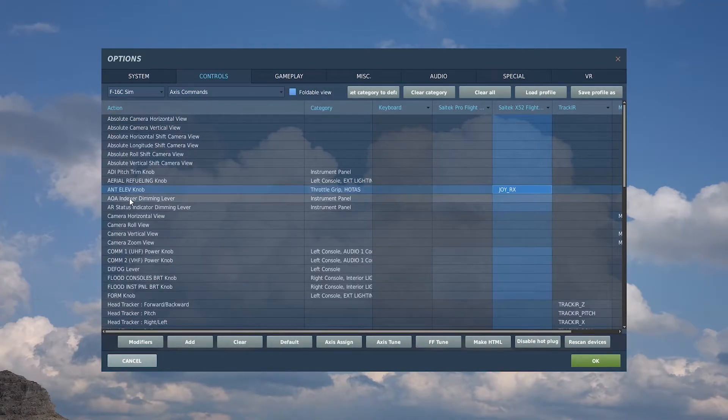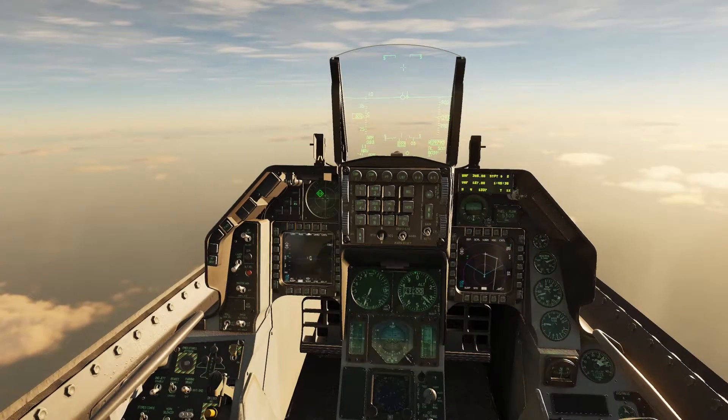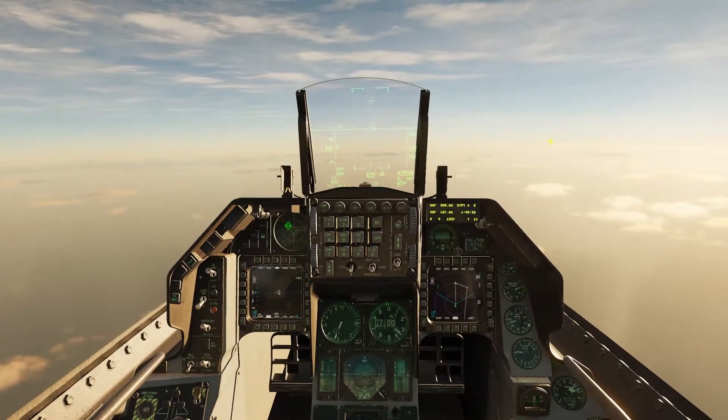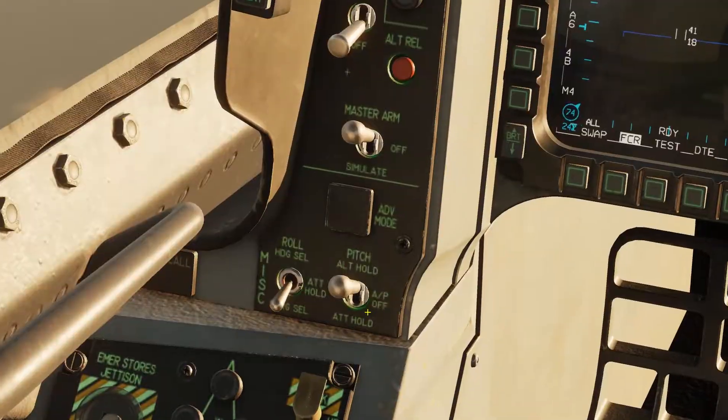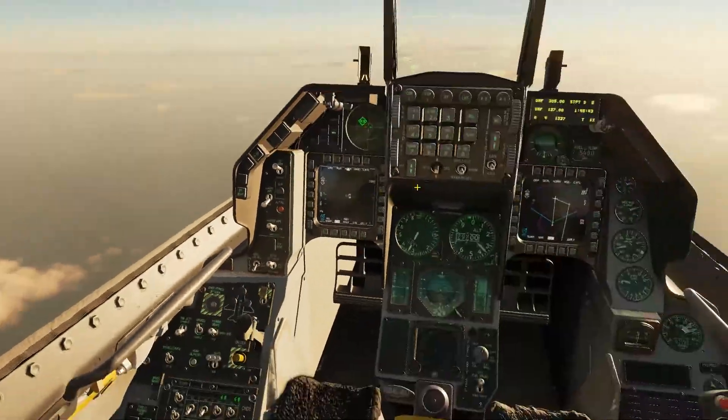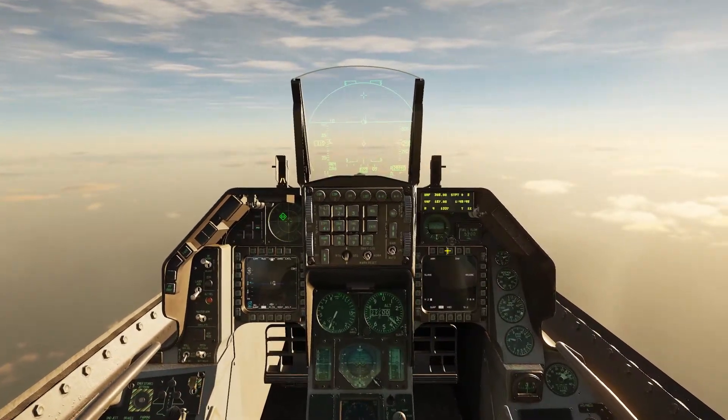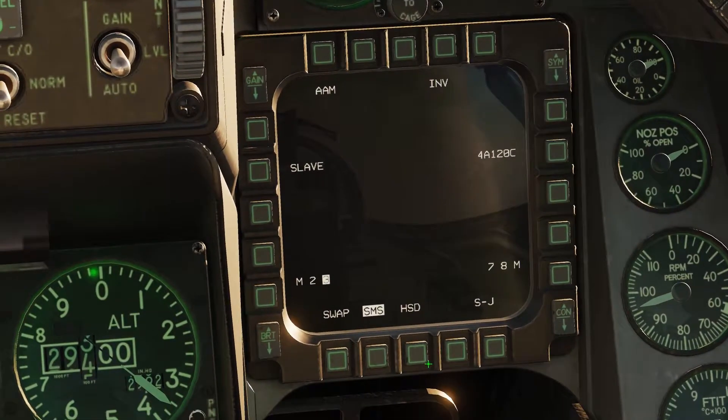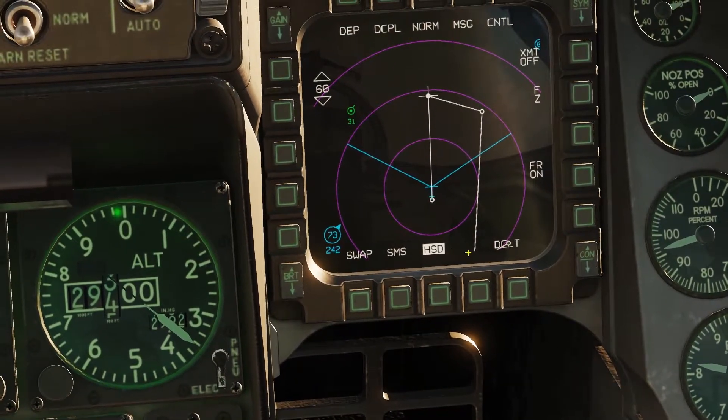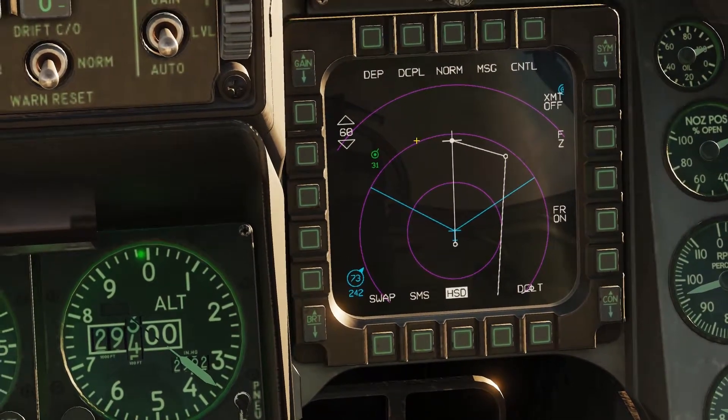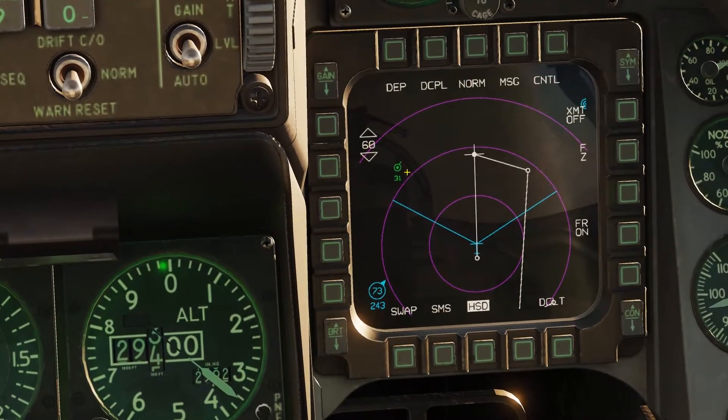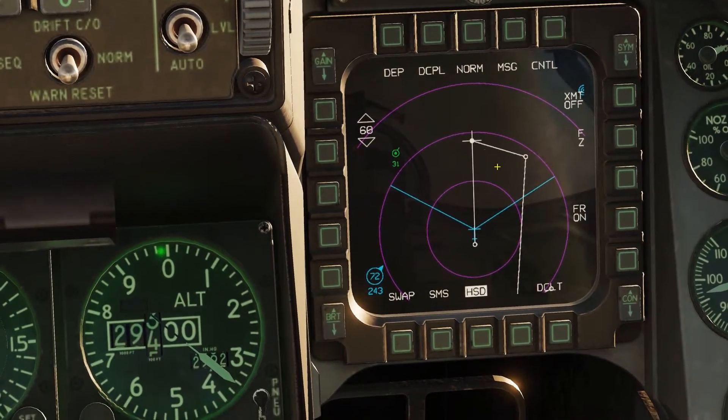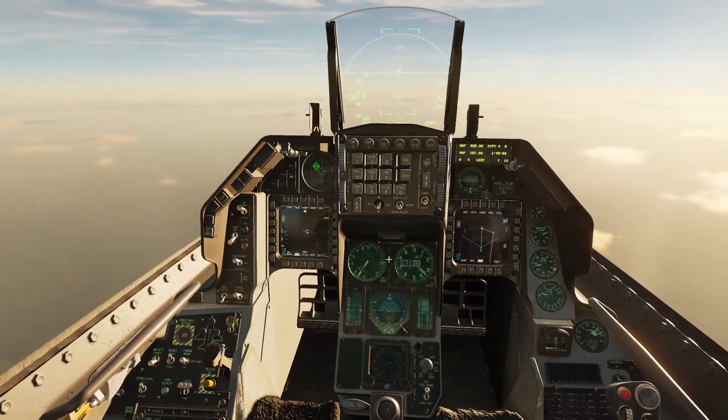All right, so here we are in the cockpit. We're going to start by making sure that our master arm is set up to master arm and go to air to air. We've got our AIM-120C selected and go back to the HSD, get that data link up so I can see what the AWACS is showing me. There's AWACS right there, whatever AWACS sees is going to pass on to me and I can see that.